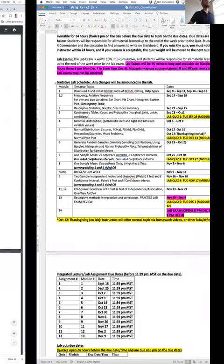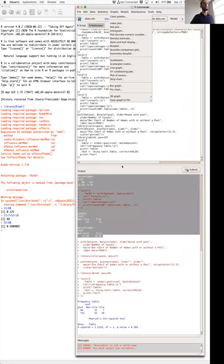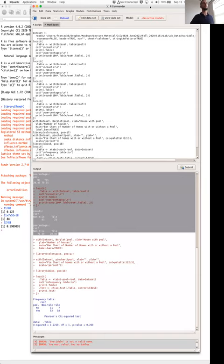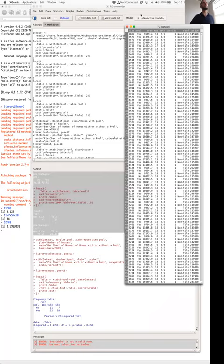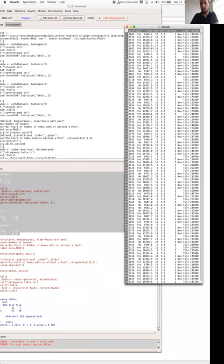The next thing we have to talk about are histograms and scatter plots. When we have quantitative data, we can still summarize that information using R Commander, but we'll have a slightly different set of tools compared to what we had for qualitative values. For quantitative variables in our dataset, we have six: size, area, age, bath, stories, and price.